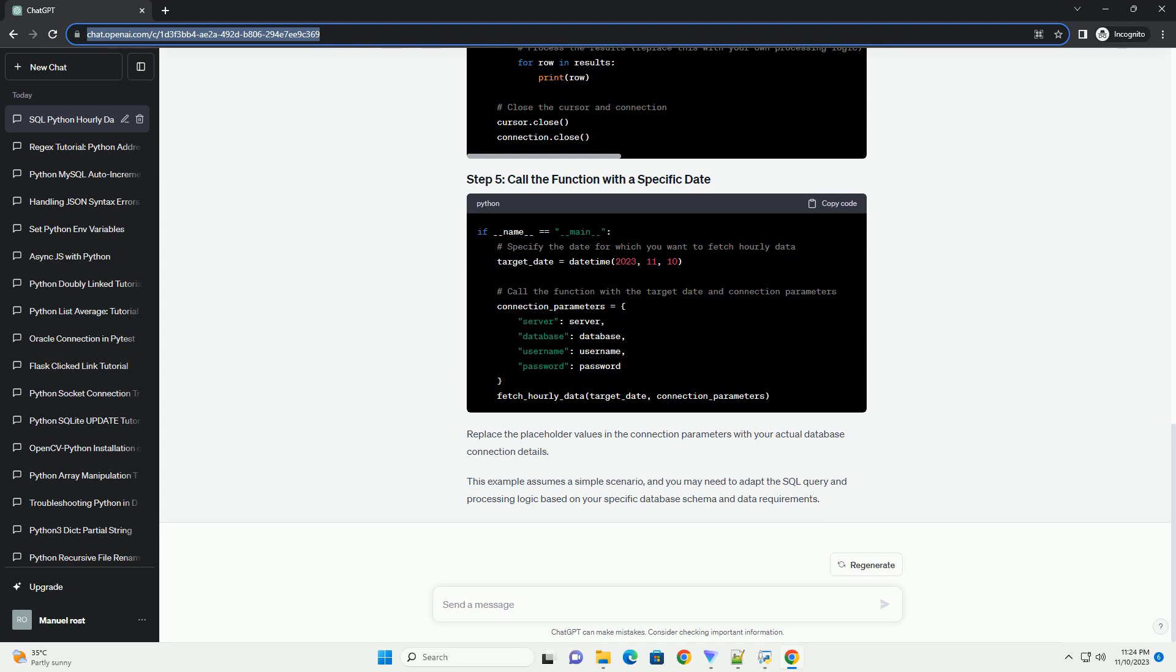ChatGPT: Certainly! To fetch hourly data for a particular date using a SQL query with a for loop in Python, you can use the pyodbc library to connect to your database and execute the queries. In this example, I'll assume you are using SQL Server as the database and will use the pyodbc library for the database connection.